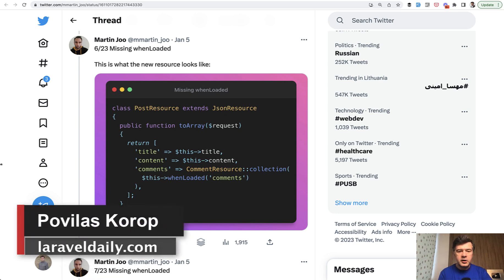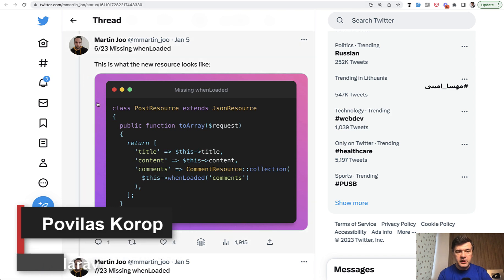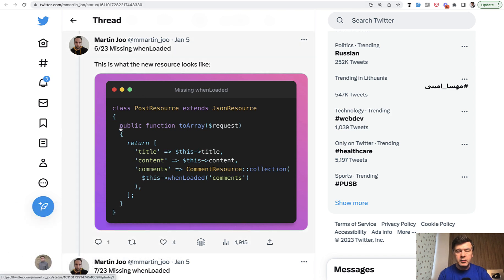Hello guys. Today we'll be talking about API resource and I will shoot a video explaining and expanding on a great tweet thread by Martin Yeo. But first, I want to thank everyone who came to me during Laracon EU to say hi and thanks for my content. It was such a pleasure to meet a lot of you in person. I got a lot of feedback, a lot of new ideas and energy, so you will see a lot of new things on Laravel Daily in 2023.